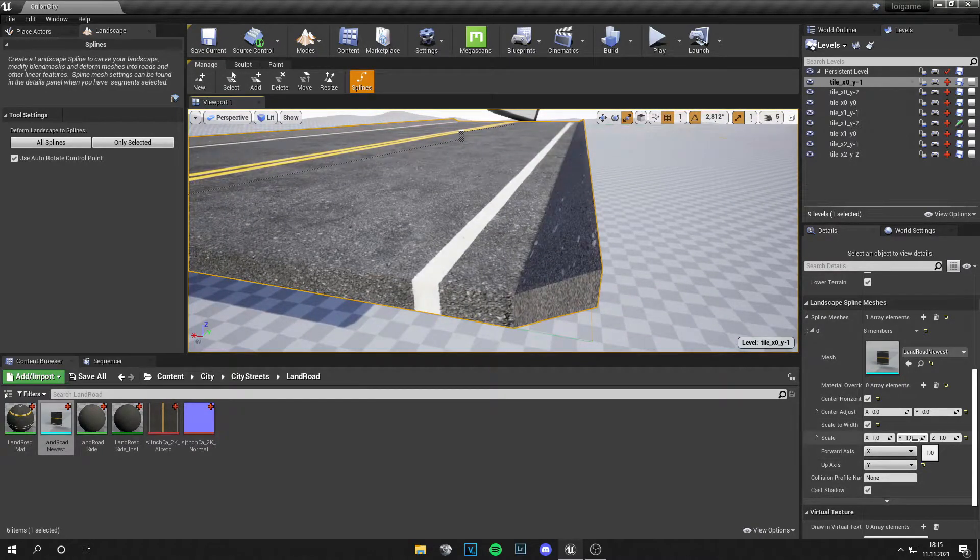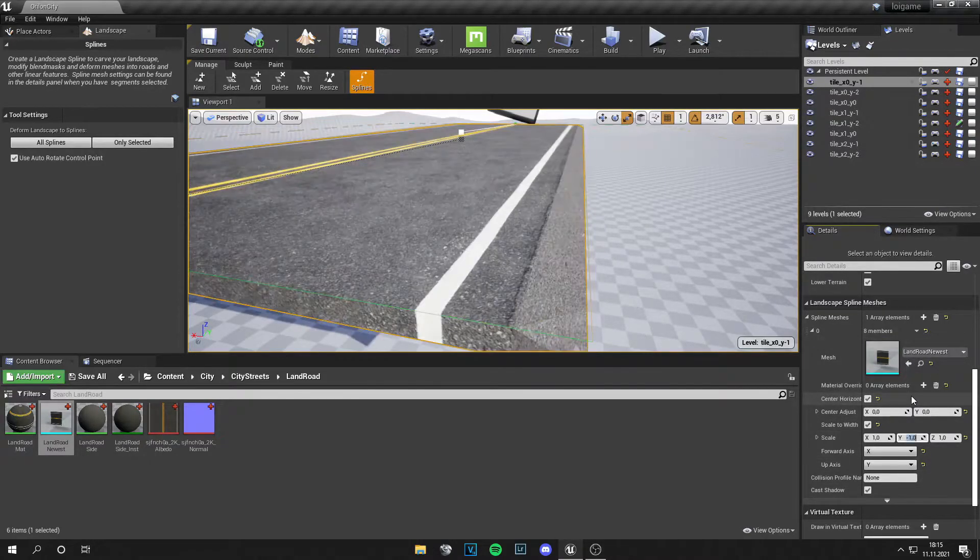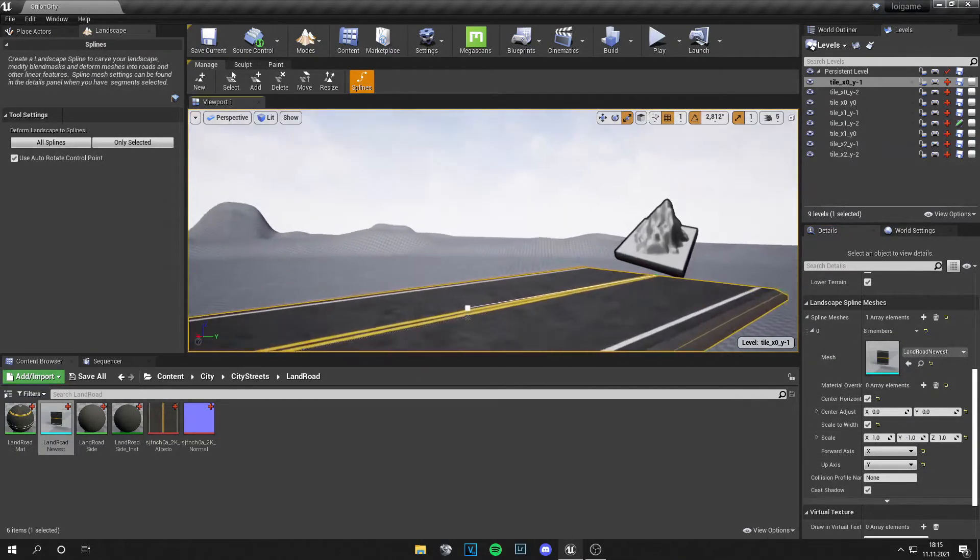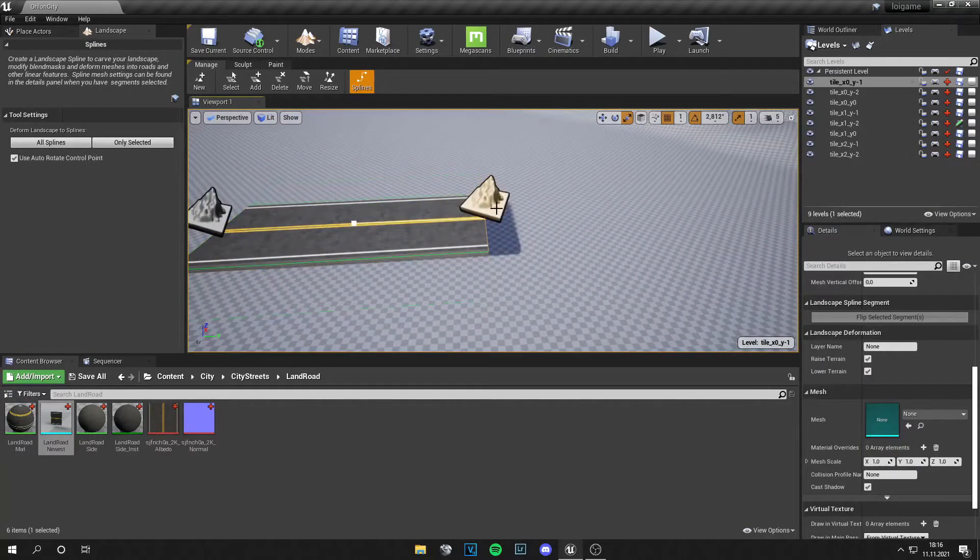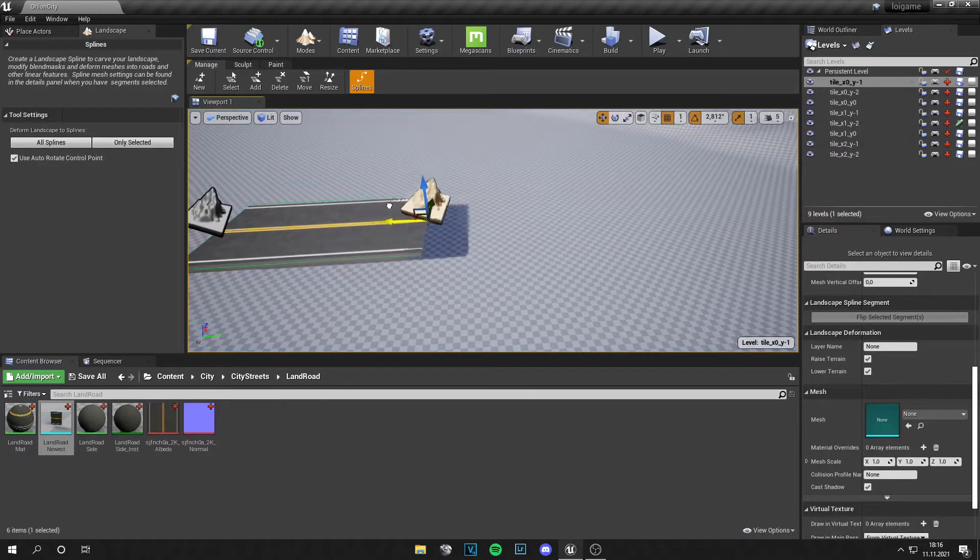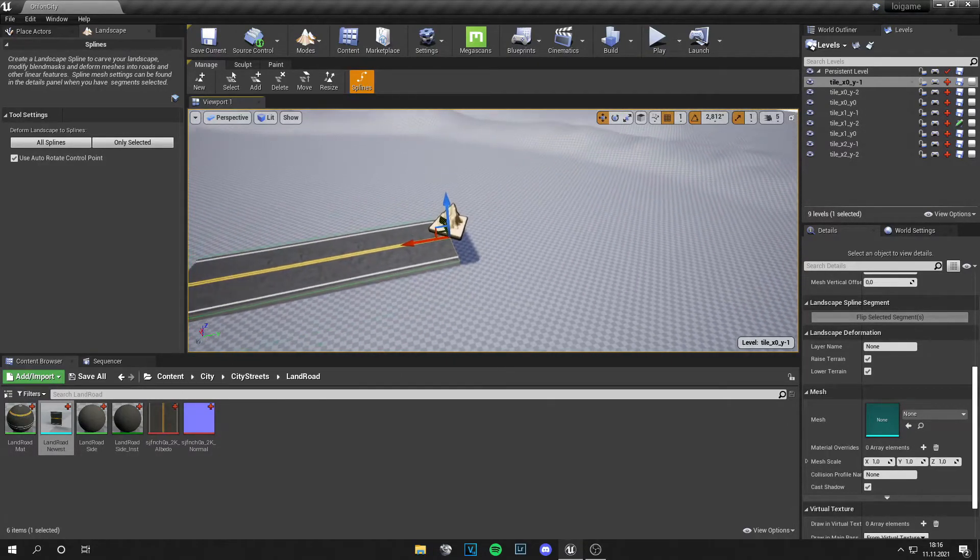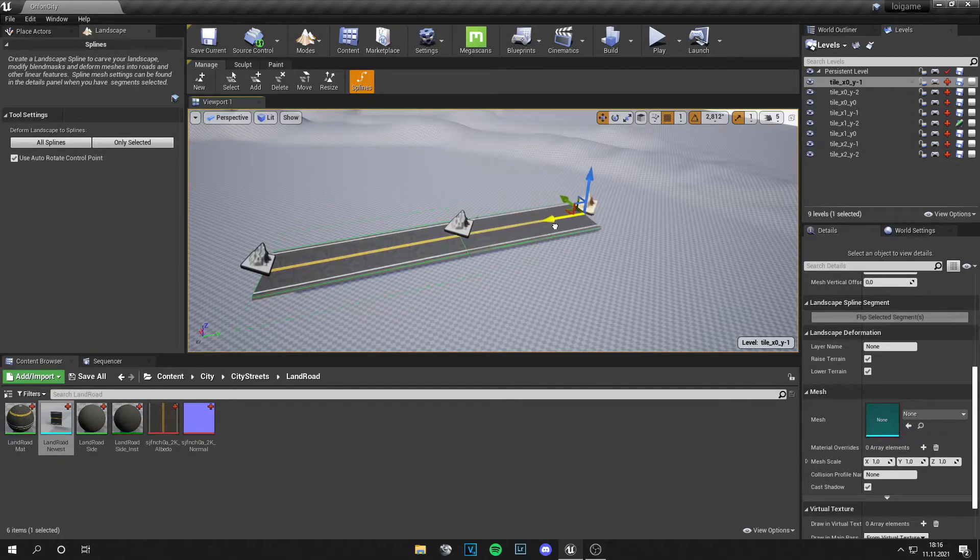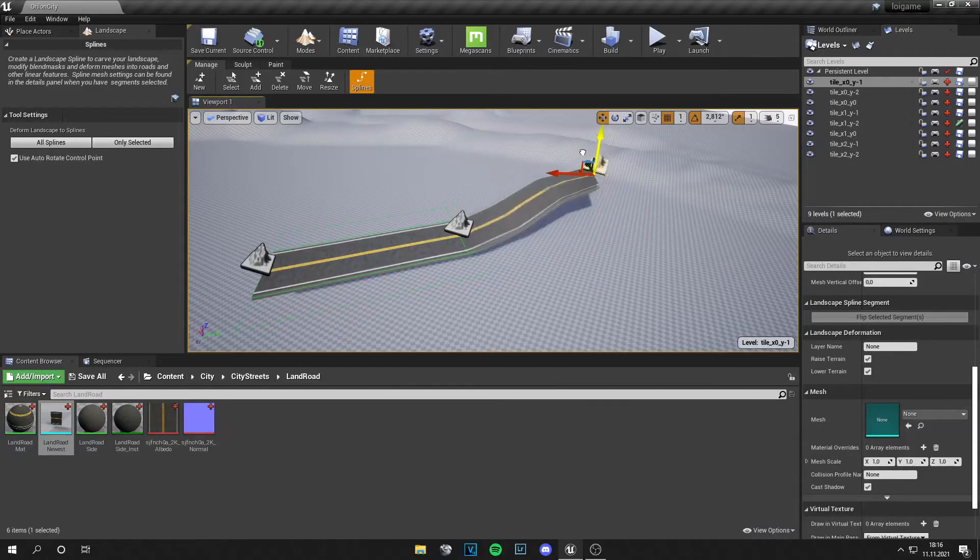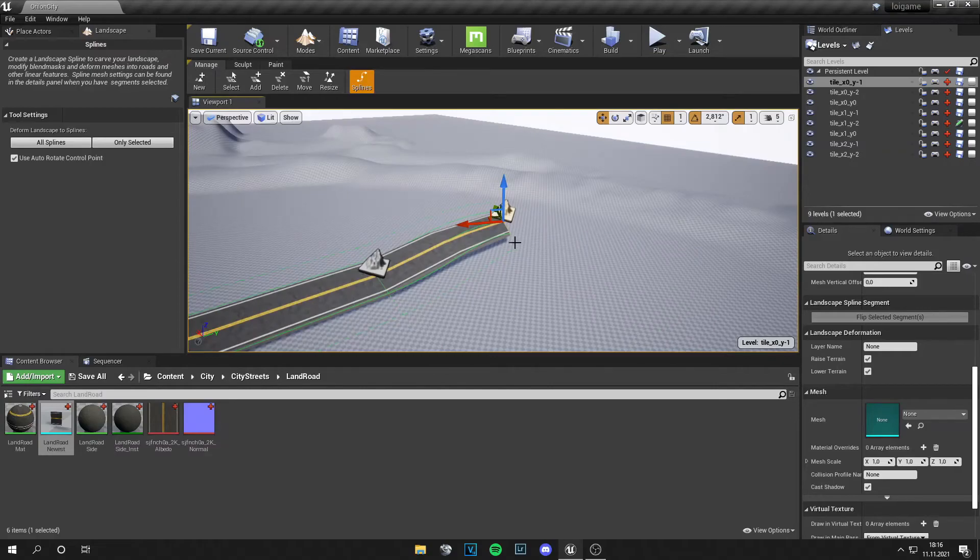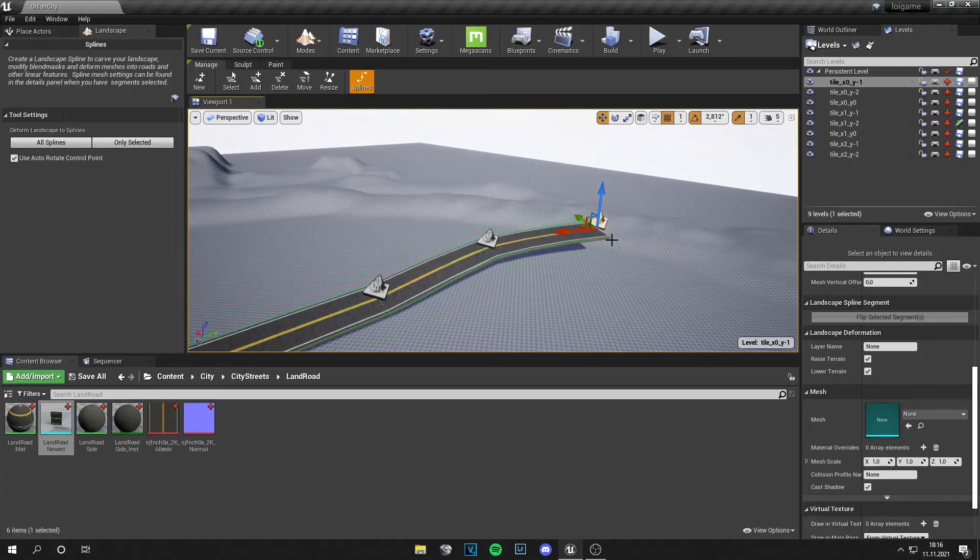Now you can click on these actors, press W, and drag it around. If you want to have a longer road, click Alt again and drag it. You can also rotate it and drag it around. This process is very easy.